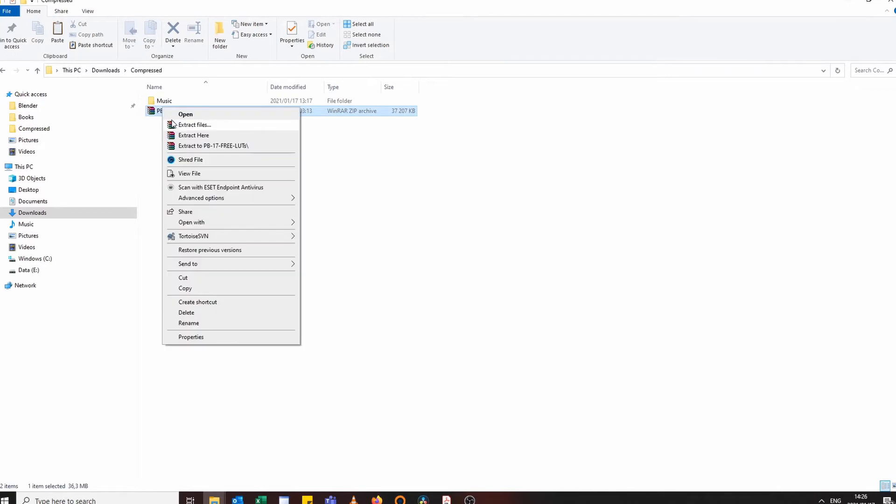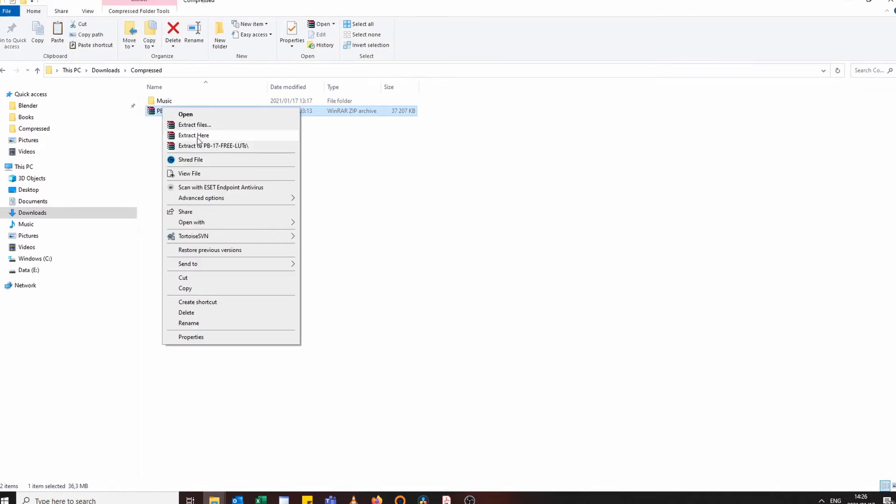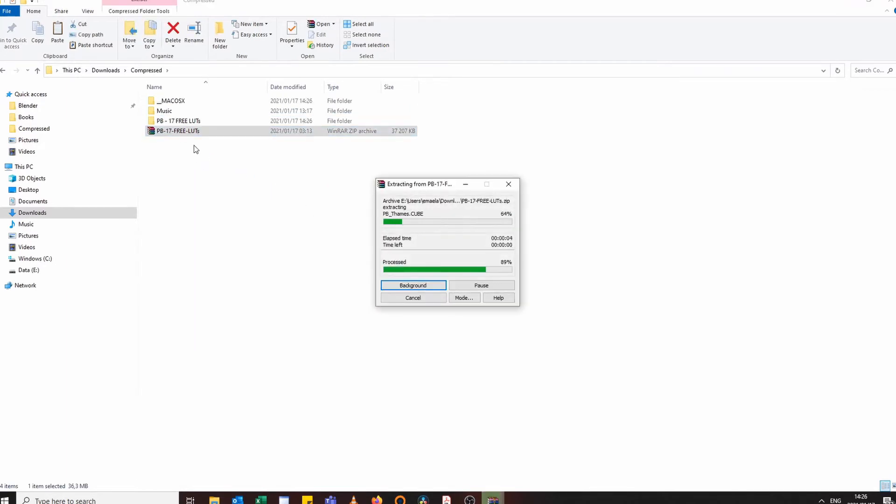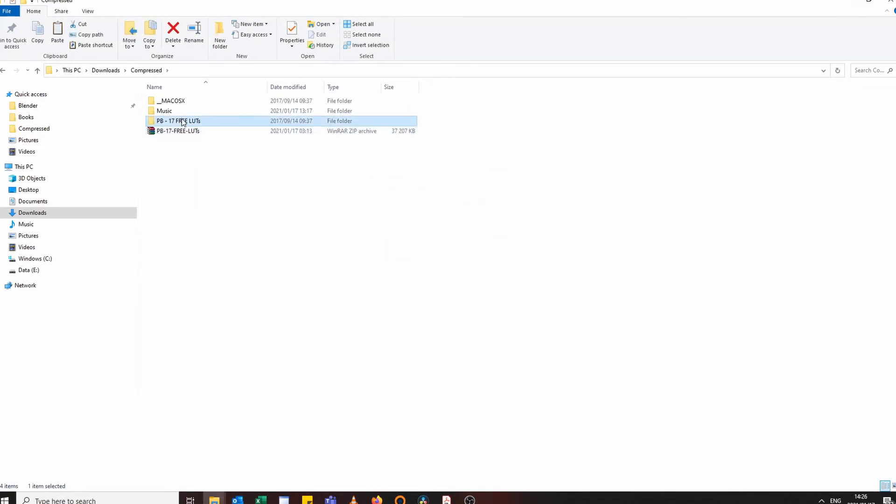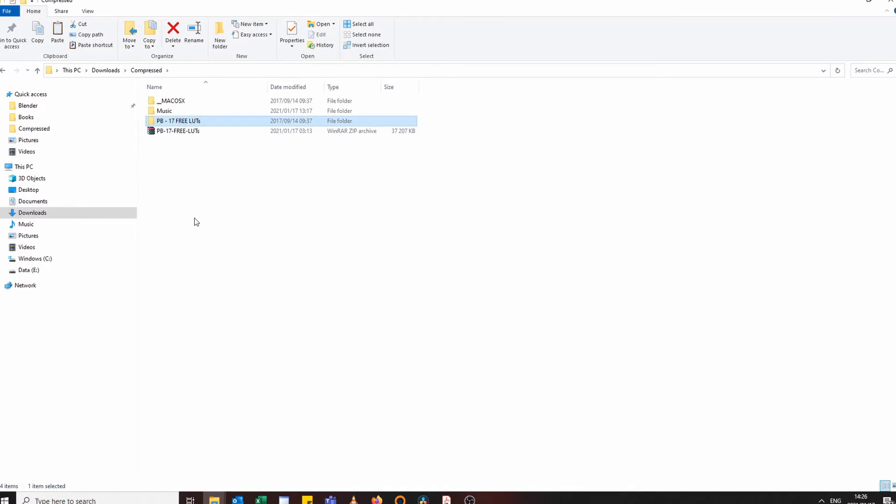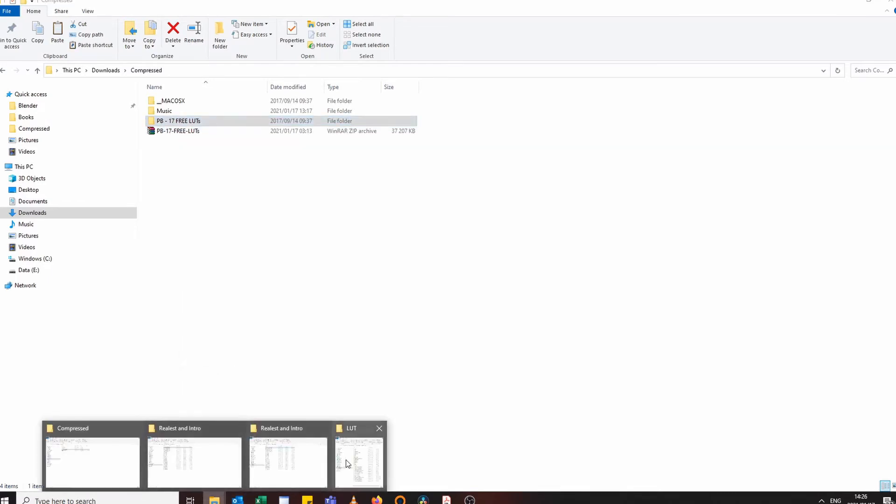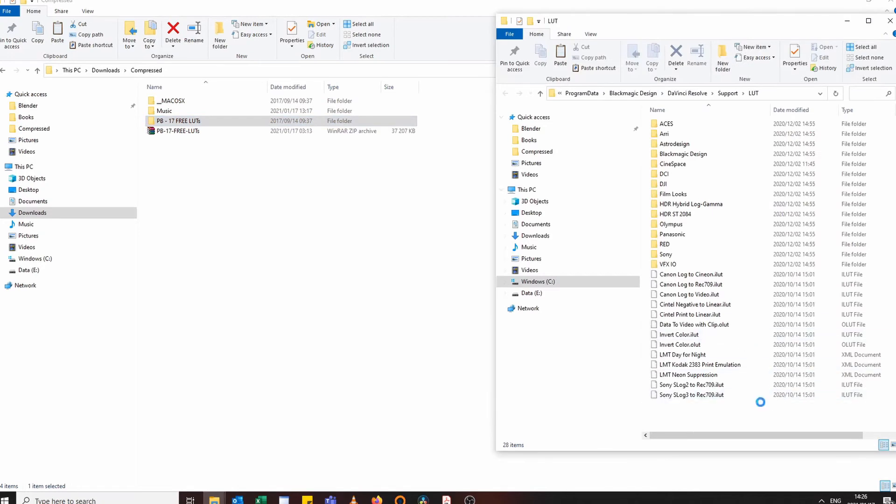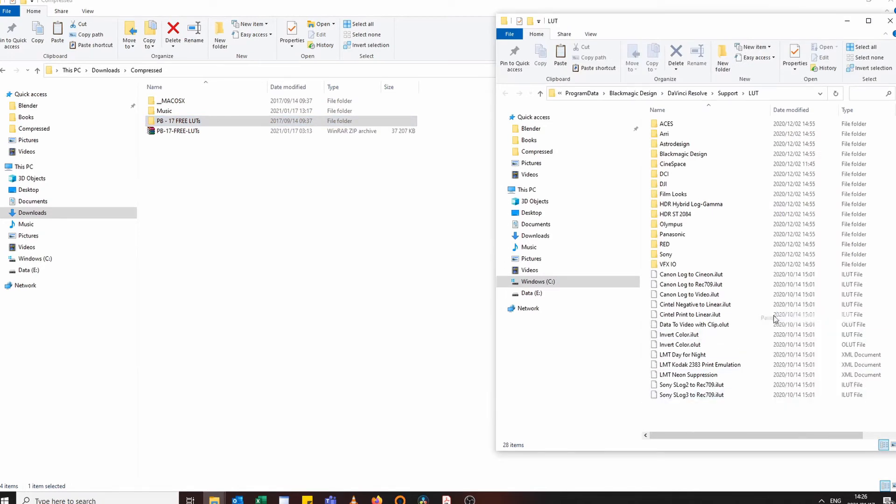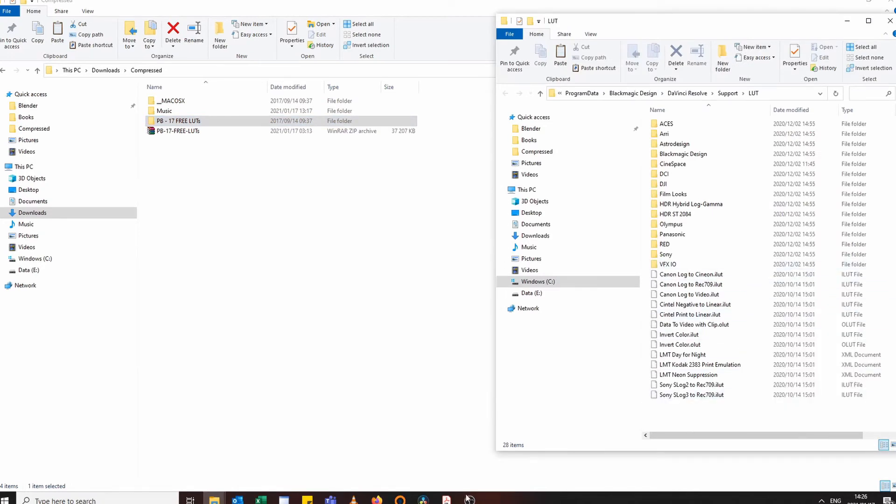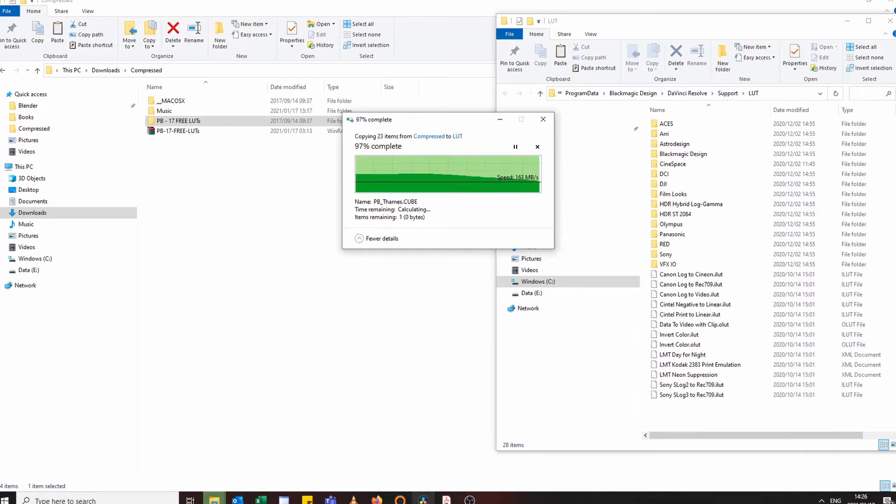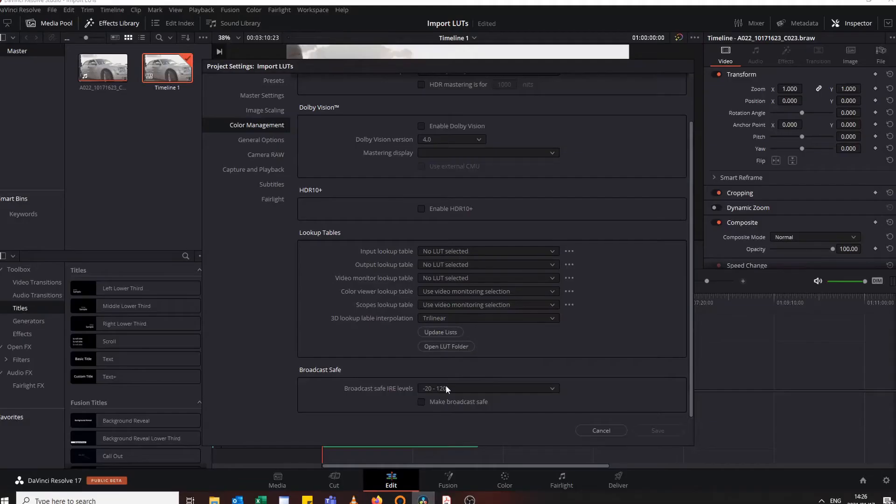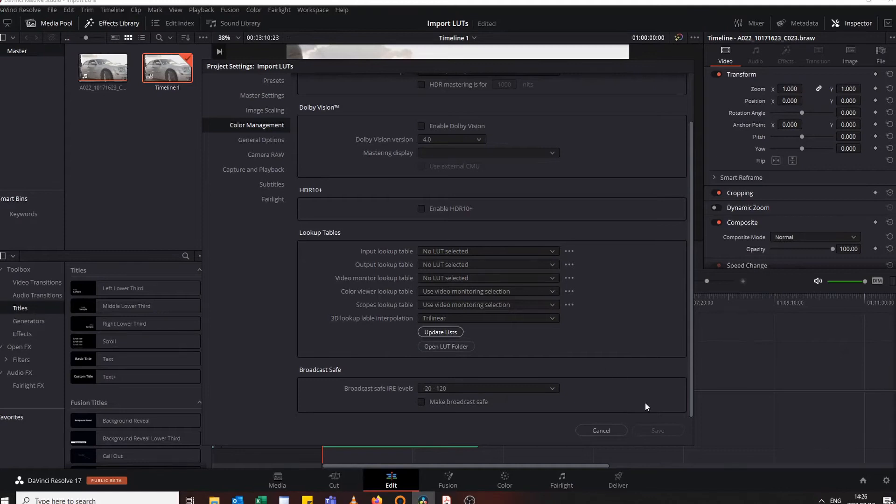So I copied that one and come up here, paste it. Then it's done, and then come up here, update list. Wait for it. When it's done just press save.